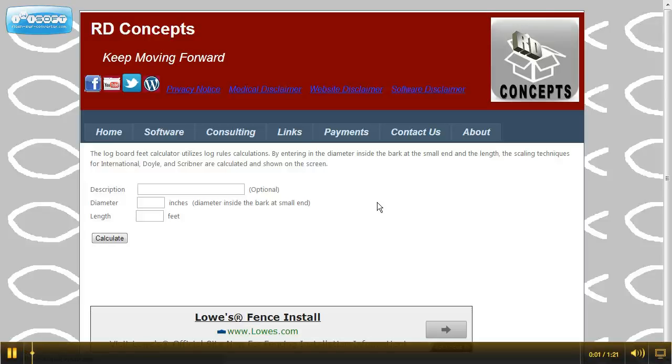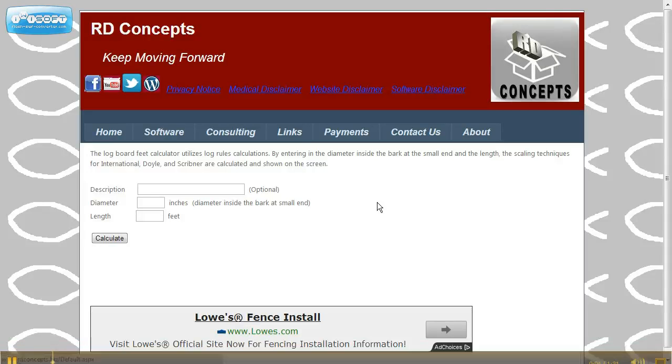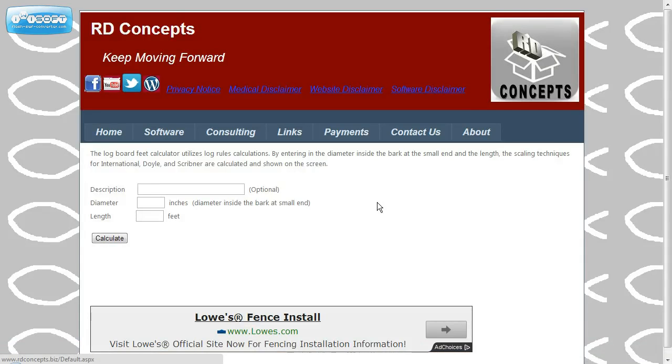Welcome to RD Concepts Online Board Feet Calculator for Logs page. This demo is just to show you how this screen works.